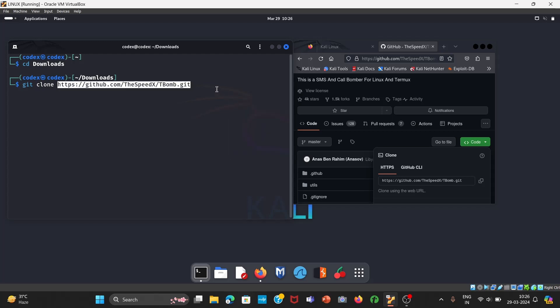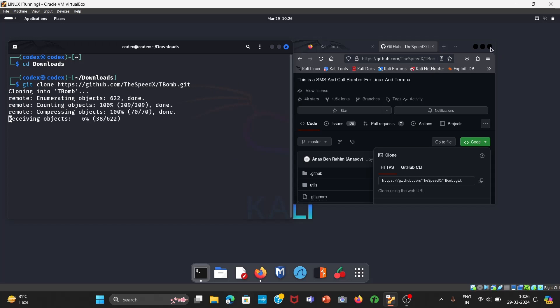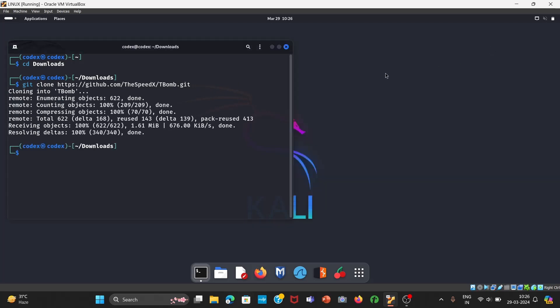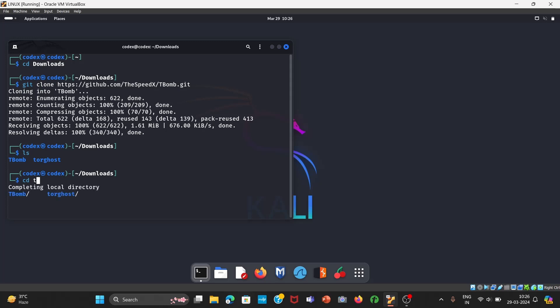The link has been pasted, press Enter. Now you can remove your browser. Now let us check our directory. See, we have T-bomb over here. Now what you have to do is simply open your T-bomb: cd T-bomb.